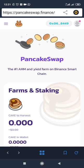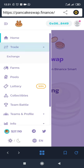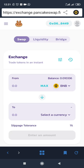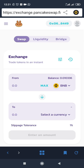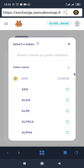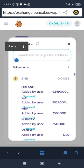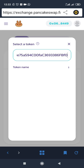Now click on the three lines, go to Trade, and click Exchange. We are going to add the ASK crypto to PancakeSwap. Click on 'select a currency,' and in the search field, paste the contract address you got from CoinGecko. Paste your address there and click Add.